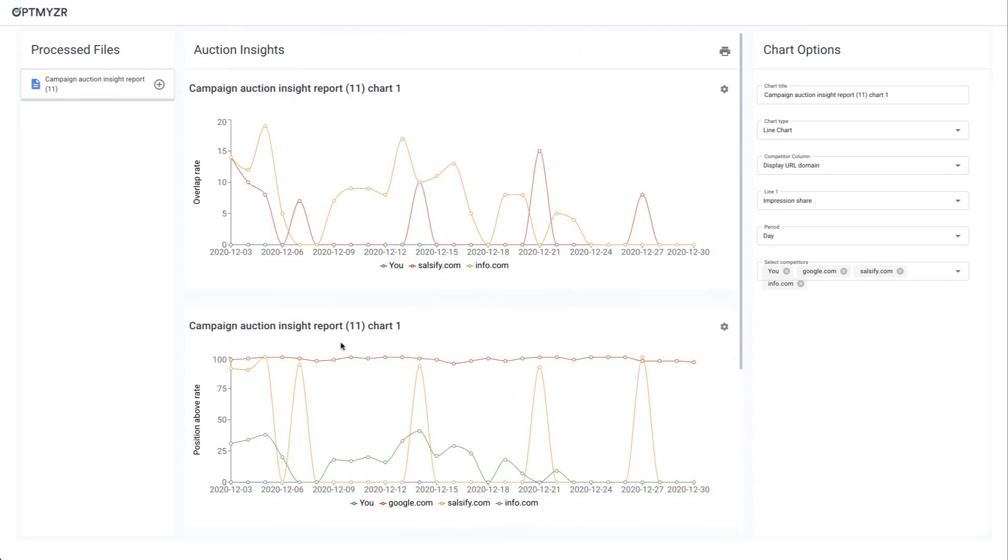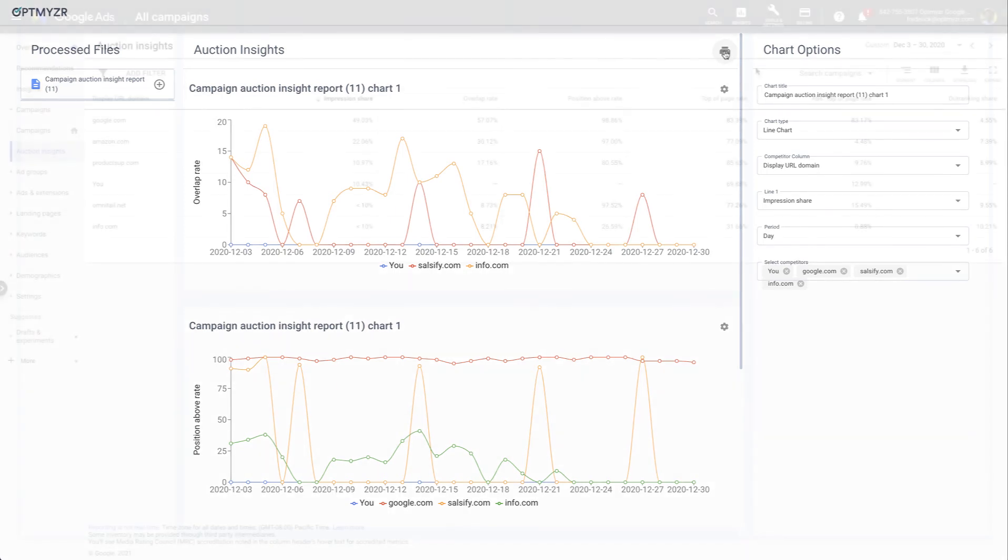Once you're done with this, you can print it, and that's probably important because this data is not saved by Optimizer. So this is a free tool. We're not storing this data that you sent to us. It's being used as you use the tool. But if you close this browser tab, all your data is going to be gone. So be sure you print it or take a screenshot or do whatever you want to do with these visuals.